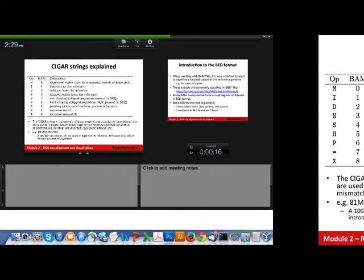A simpler and equally important format is the BED format, which we'll use briefly. When working with BAM files, it's very common to want to extract or examine a subset of the reference genome — for example, the exons of a particular gene. A common way to do that is to create a BED file specifying the coordinates for those regions of interest. The basic BED format is a tab-separated file — very simple: chromosome name, start, and end, with a few other optional fields. It's important to remember that coordinates in BED format are zero-based, not one-based.